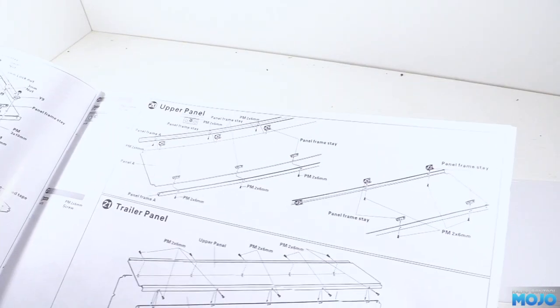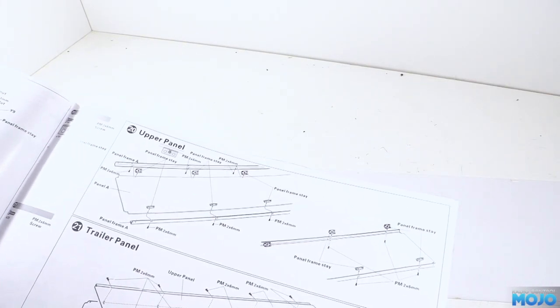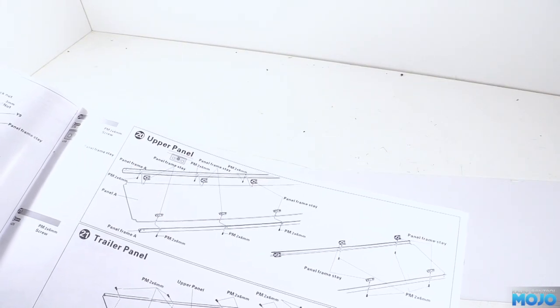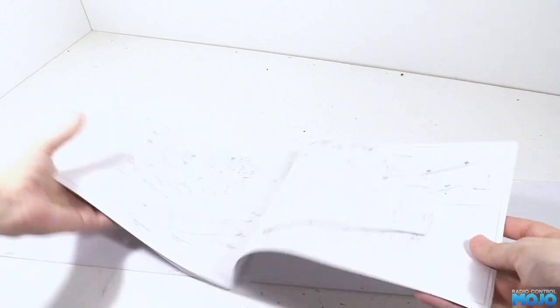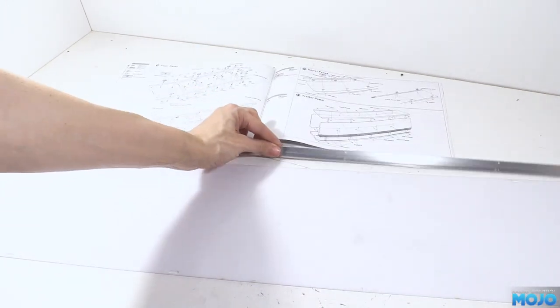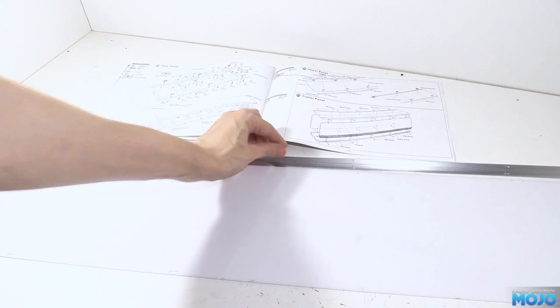Alright guys, welcome to RC Mojo. It's trailer again this week and we start at step 20. We'll need a big plastic sheet with the flat ends. It's the one that ends up being the roof of the box.